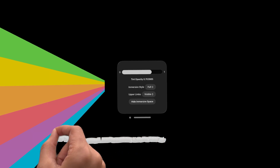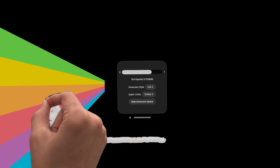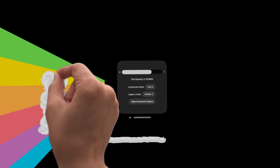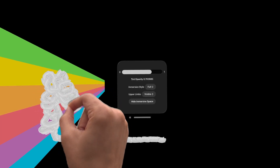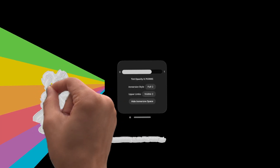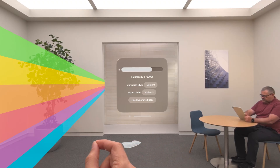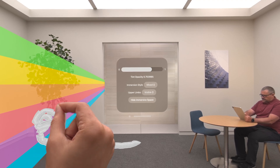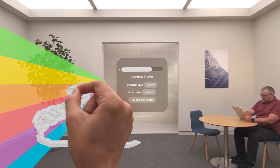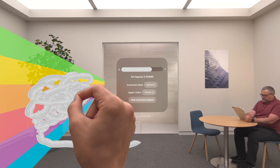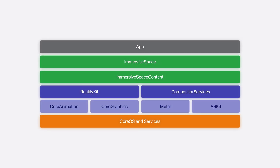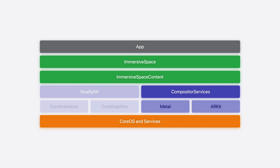Last year, we showed you how to use ARKit, Metal, and Compositor Services to provide an experience in full immersion using your own rendering engine. And now this year, I'm excited to talk about how with Metal, you can blur the line between the real world and people's imagination by rendering in mixed immersion style. You might already be using Compositor Services to implement your rendering engine with Metal and ARKit as an alternative to rendering in RealityKit.